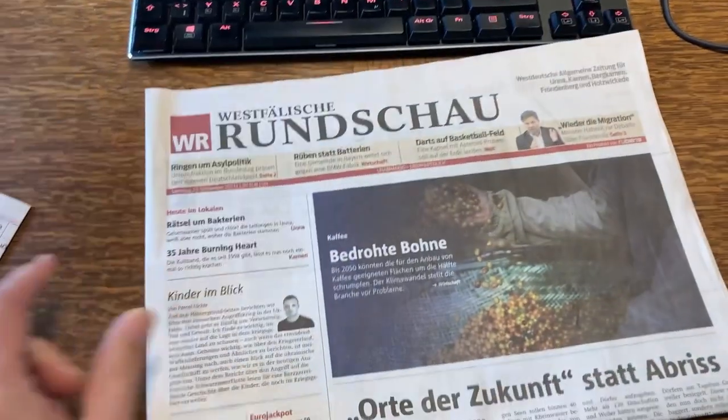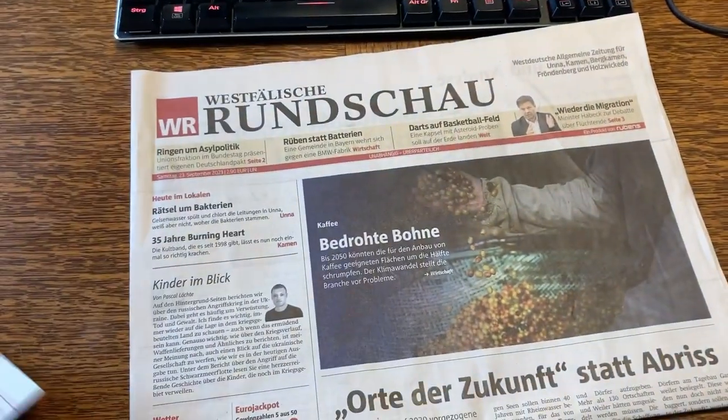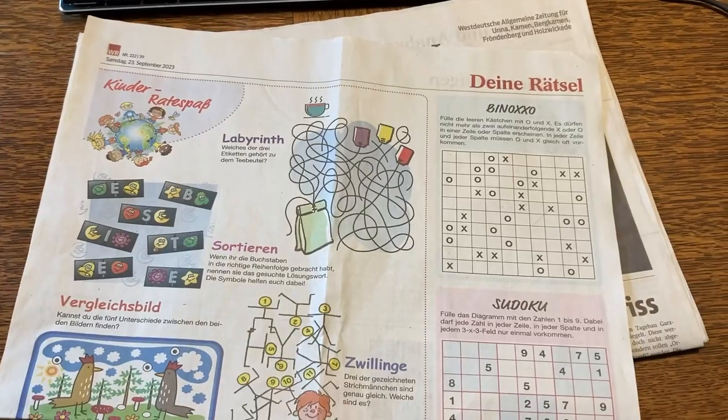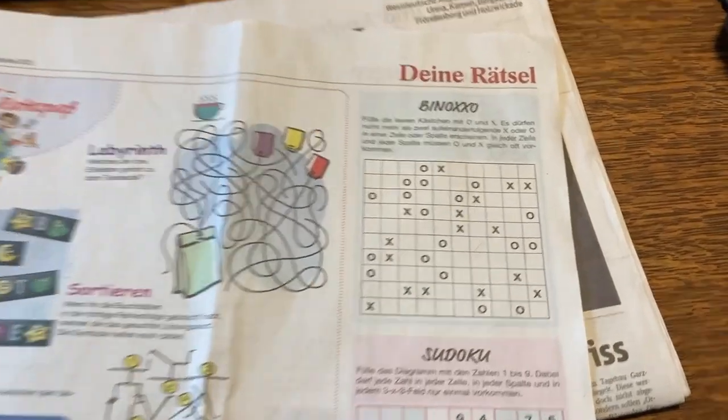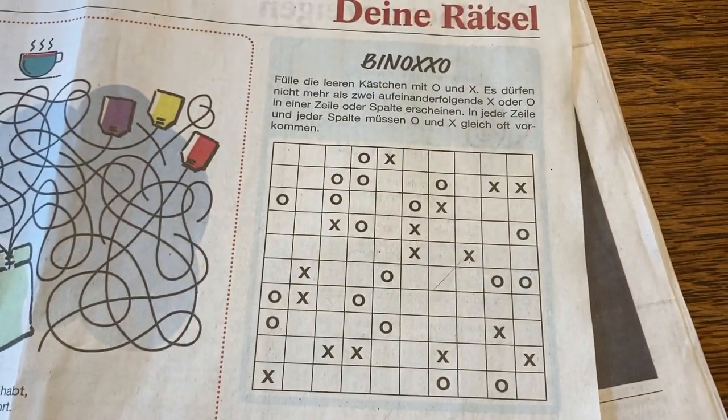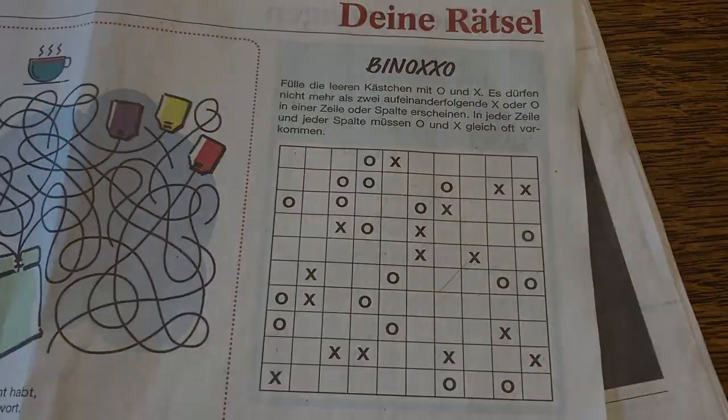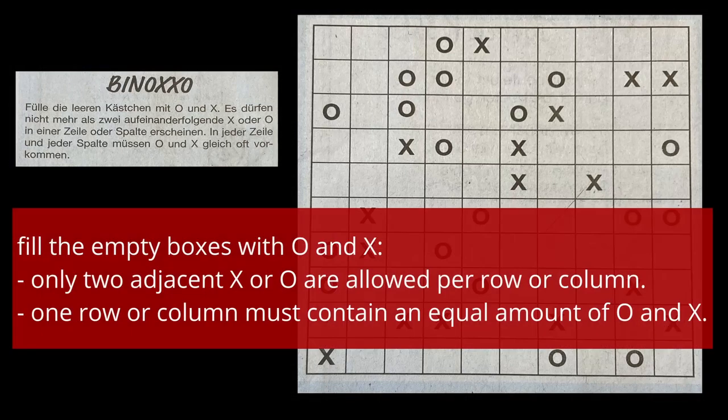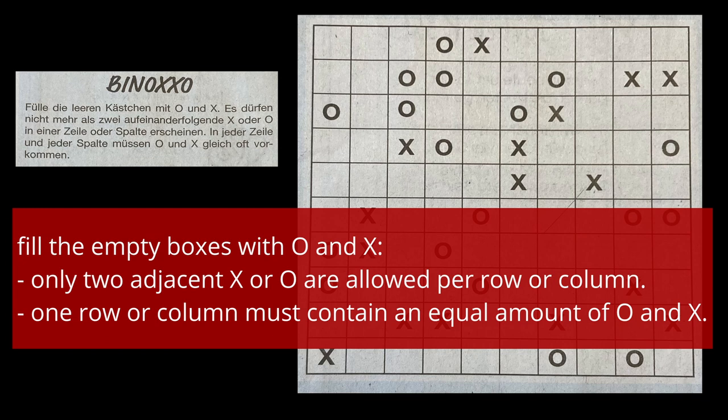Our local newspaper sometimes provides a puzzle page for children. One of the puzzles is called Binoxo and it has some very basic rules that allow for easy automation. It could be a nice exercise to let our 1401 solve this grid.